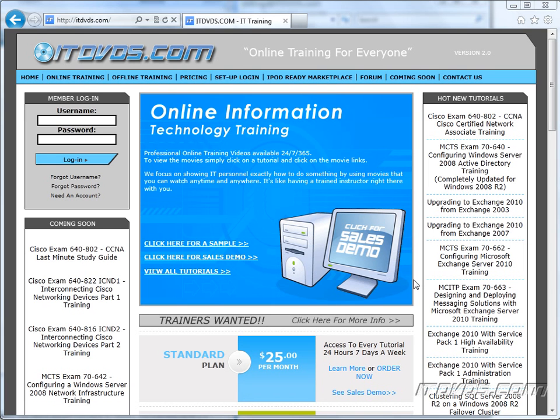Welcome to the ITDVDs.com YouTube channel. This is just a sample of the training available at ITDVDs.com. If you would like to see complete training, please go to ITDVDs.com. Now let's begin the sample.